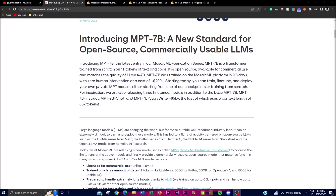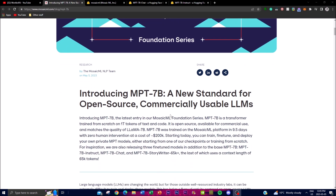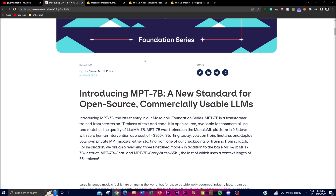So what is MPT 7 billion parameters? It has been trained on the MosaicML platform and in just 9.5 days at a cost of approximately $200k, with zero human intervention. From today it has been deployed for different private language models and different use cases. You can start from one of the MosaicML foundation checkpoints to train your models from scratch.